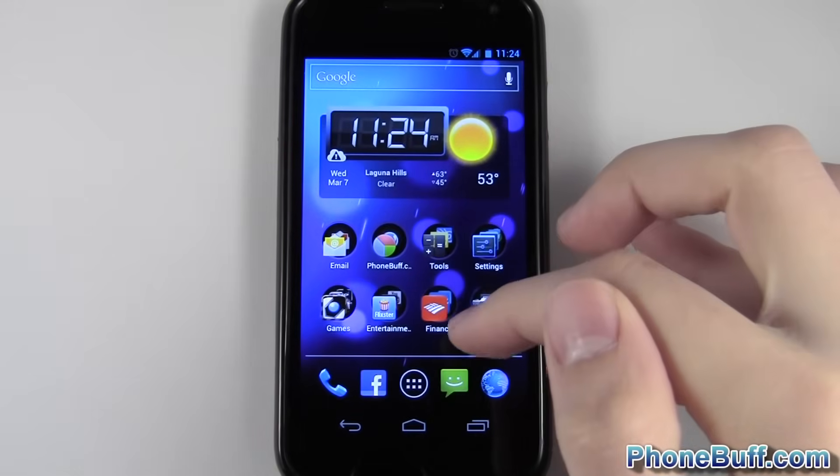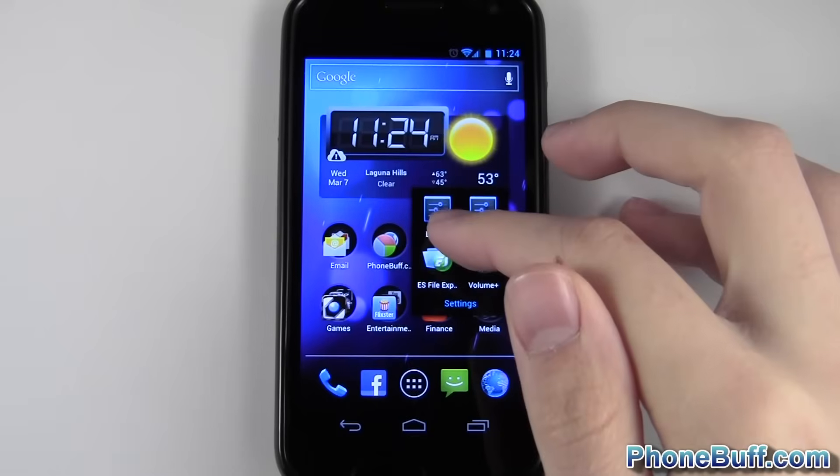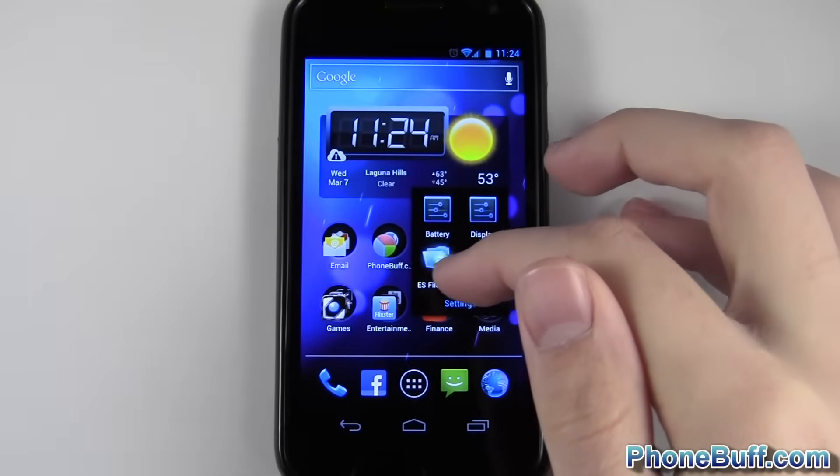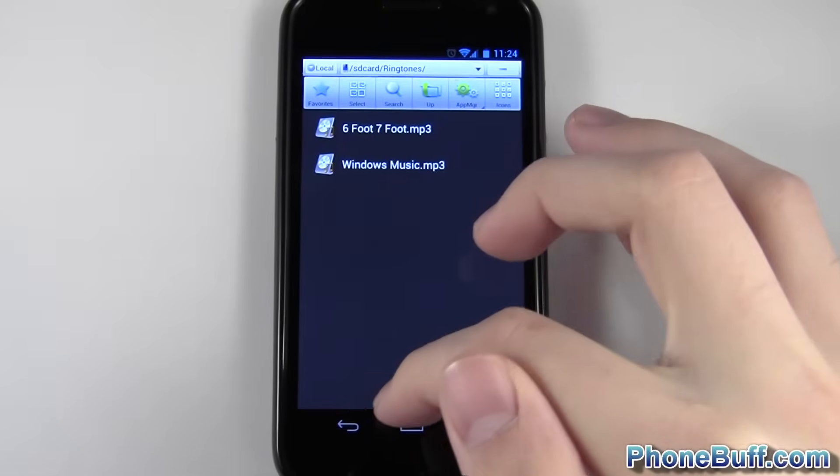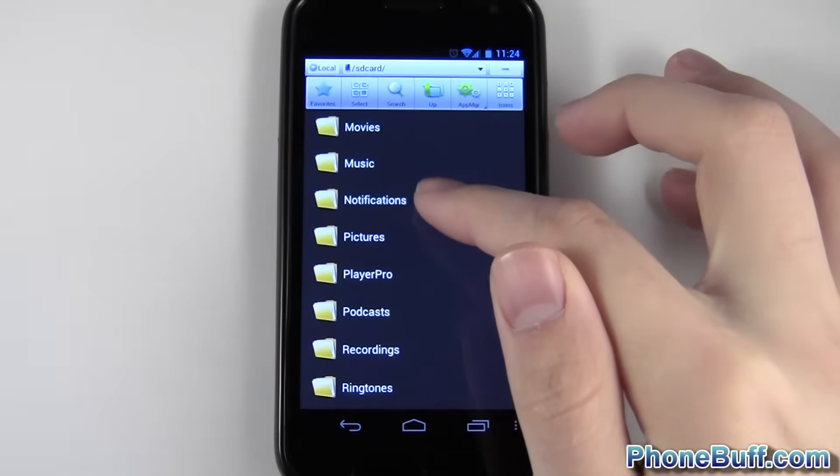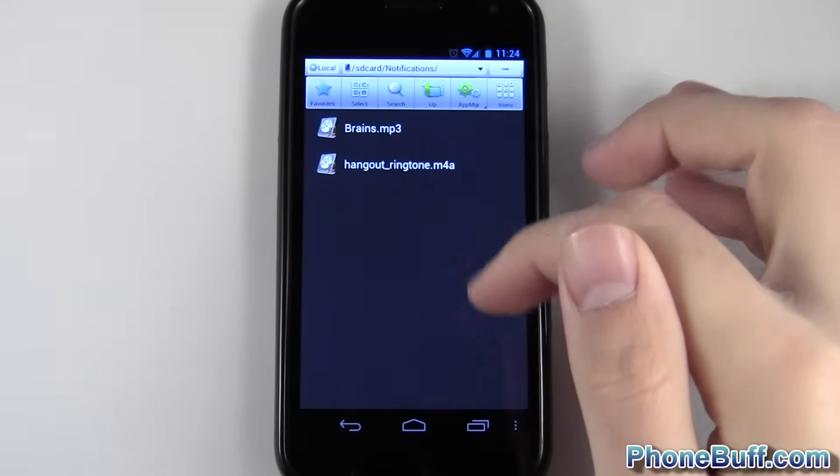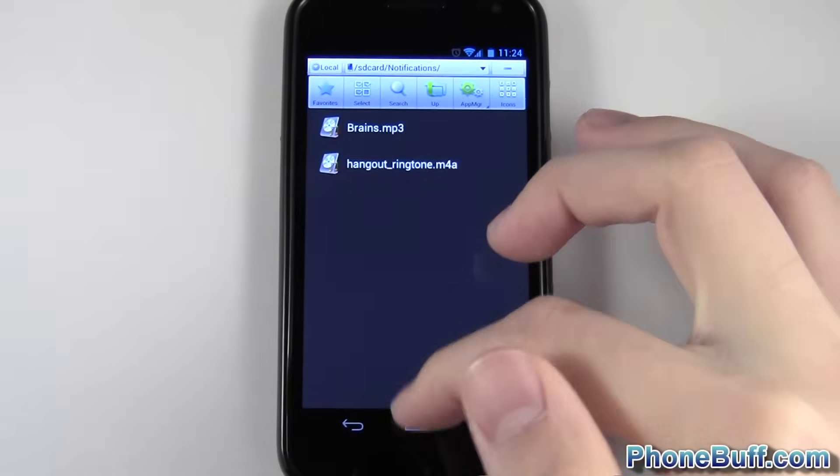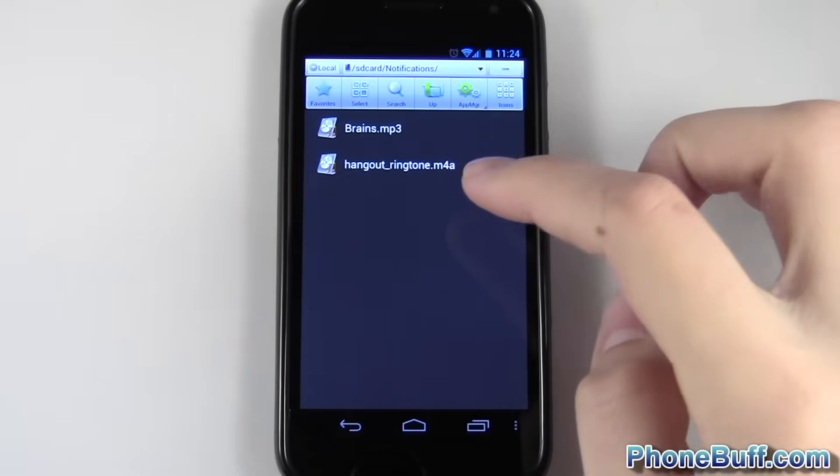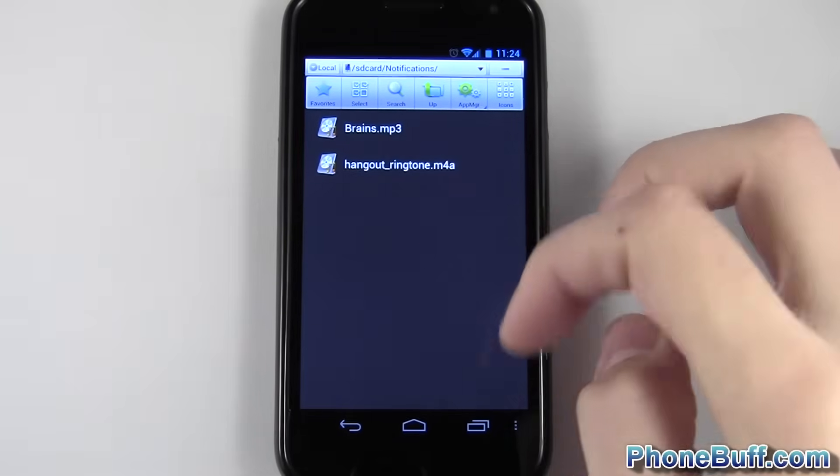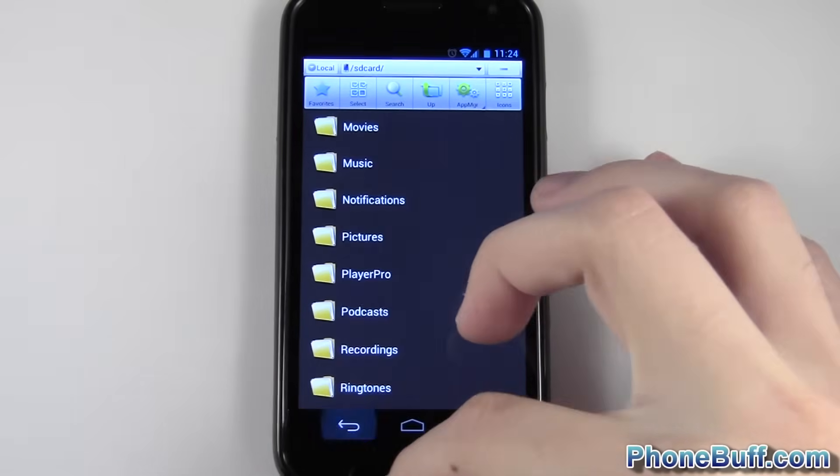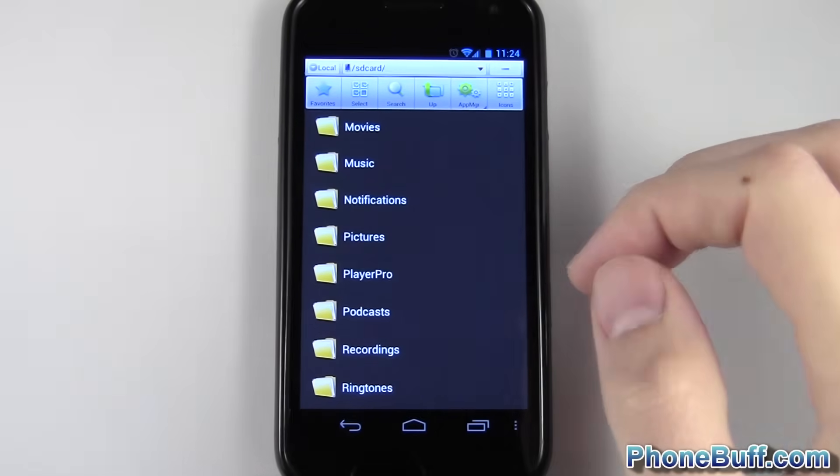And this same thing applies when you're trying to do text message notifications as well. It would show up in a folder called notifications right here. So I already have the ones I have, but if you wanted something else as your text message notification, you just paste it in here, and it'll show up in the list when you go to set it.